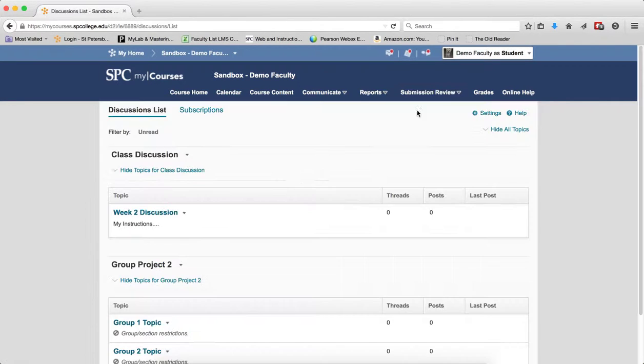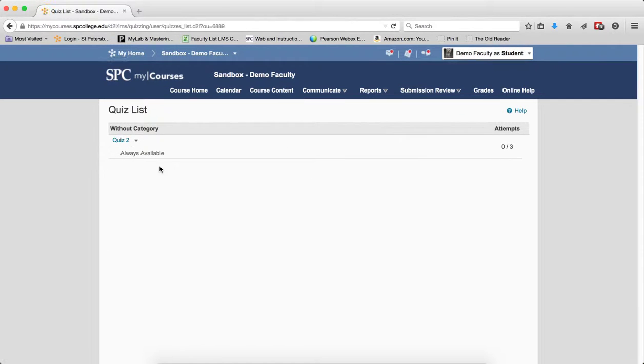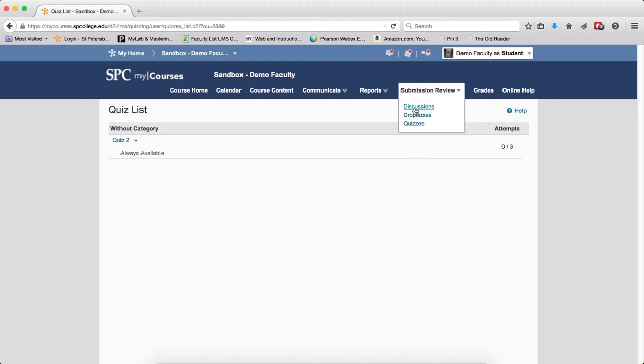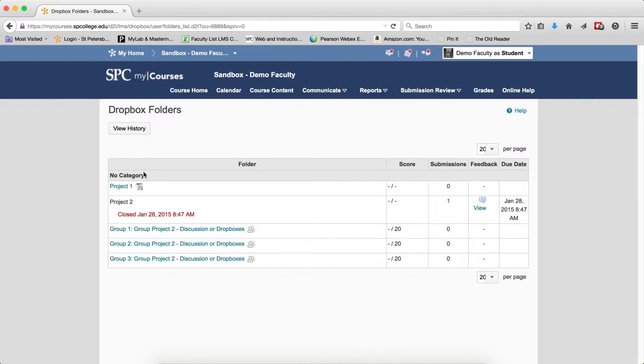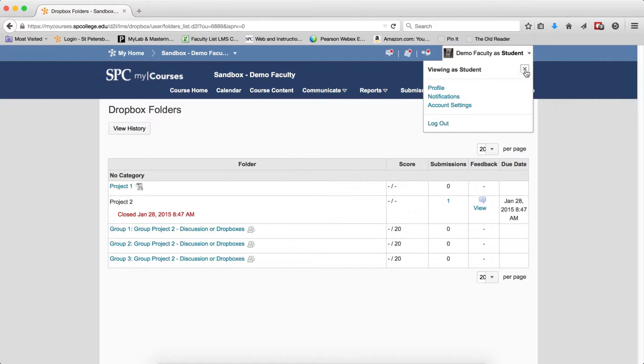I go to quizzes, that week one quiz is gone. But I go to drop boxes. Wow, that drop box is still there. So there is no easy way to hide a drop box.